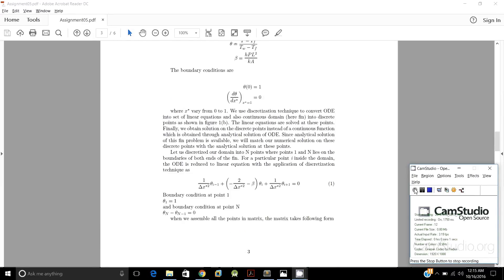We have the boundary conditions: θ at x* equal to 0 is equal to 1, and dθ/dx* at x* equal to 1 is 0, where x* varies from 0 to 1. We are going to use a discretization technique to convert the ordinary differential equation into a set of linear equations, and the continuous domain into discrete points.